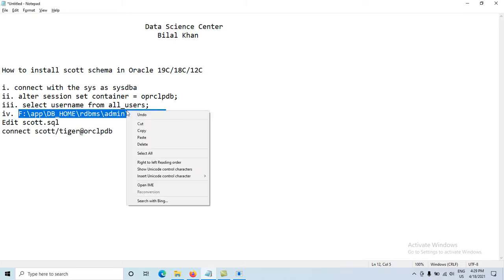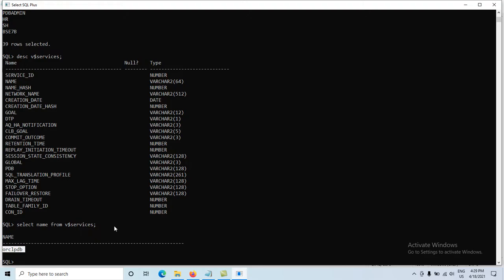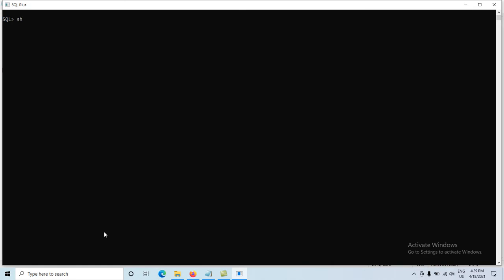Move to SQL*Plus and clear the screen. Check the current user — we are currently connected as the SYS user. Now execute the file using: @F:\app\db-home\rdbms\admin\scott.sql. Press Enter. It will take a little time to execute. The file is now executed successfully.